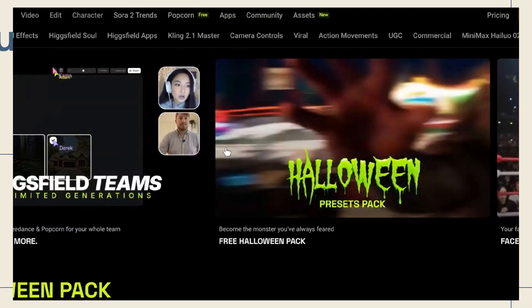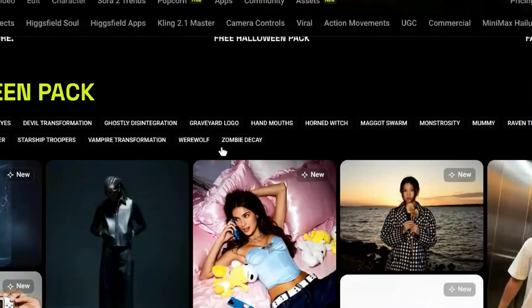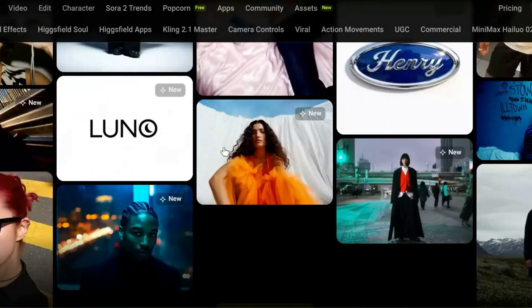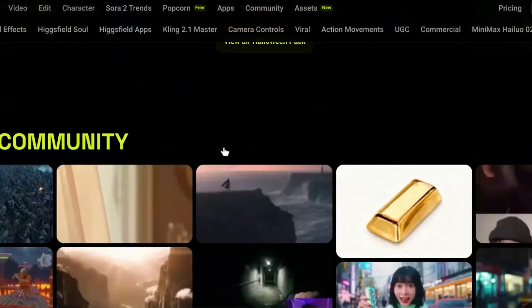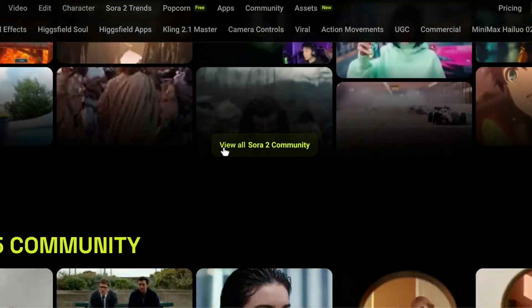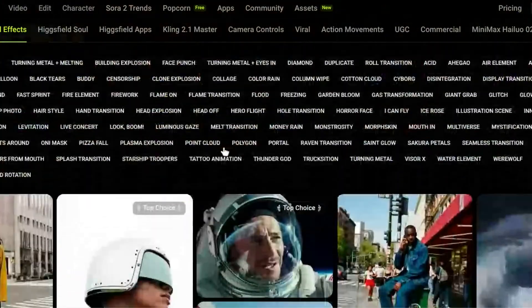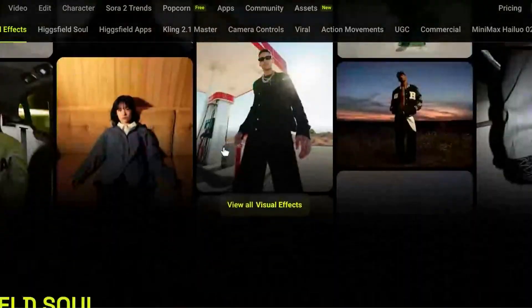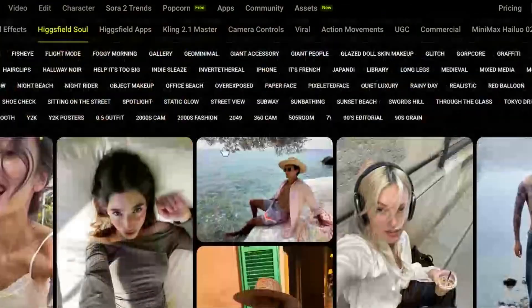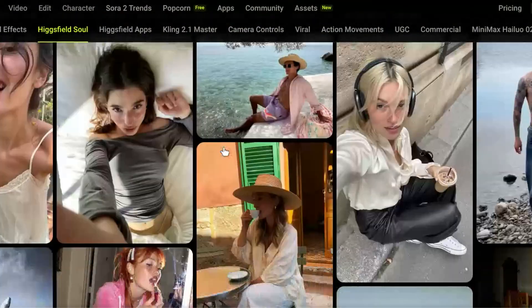Plus stick around to the end because Higgs field just launched a $100,000 global teams challenge you won't want to miss. Higgs field AI revolutionized creation with its cutting-edge generative video and image tools, moving far beyond basic filters.